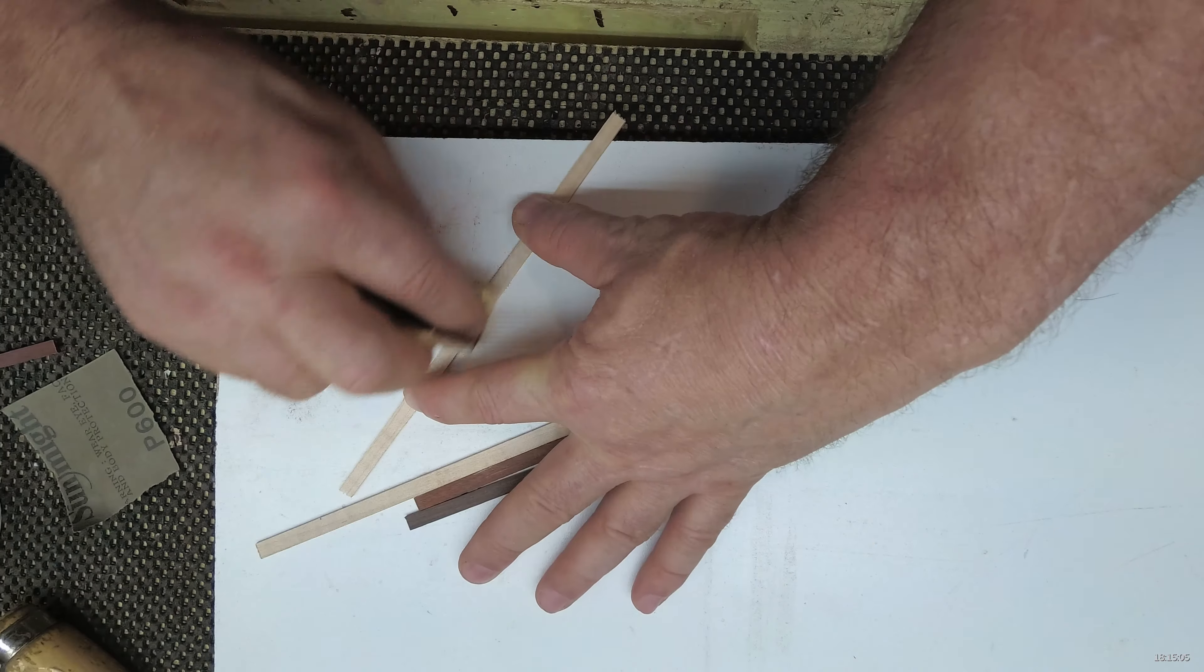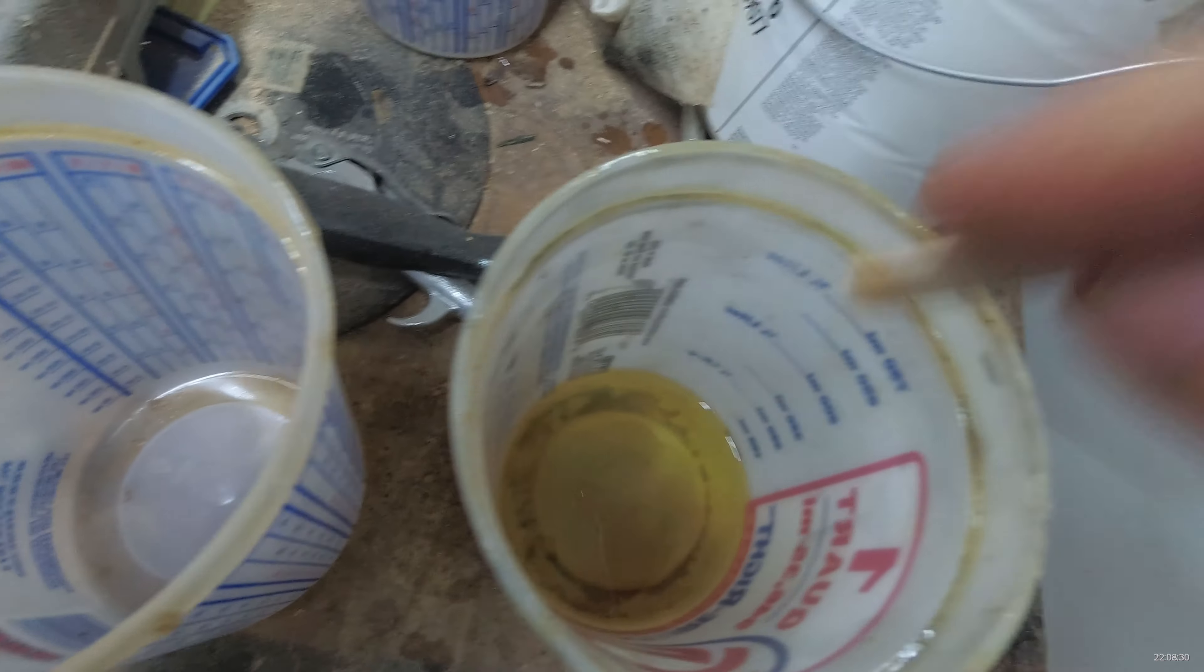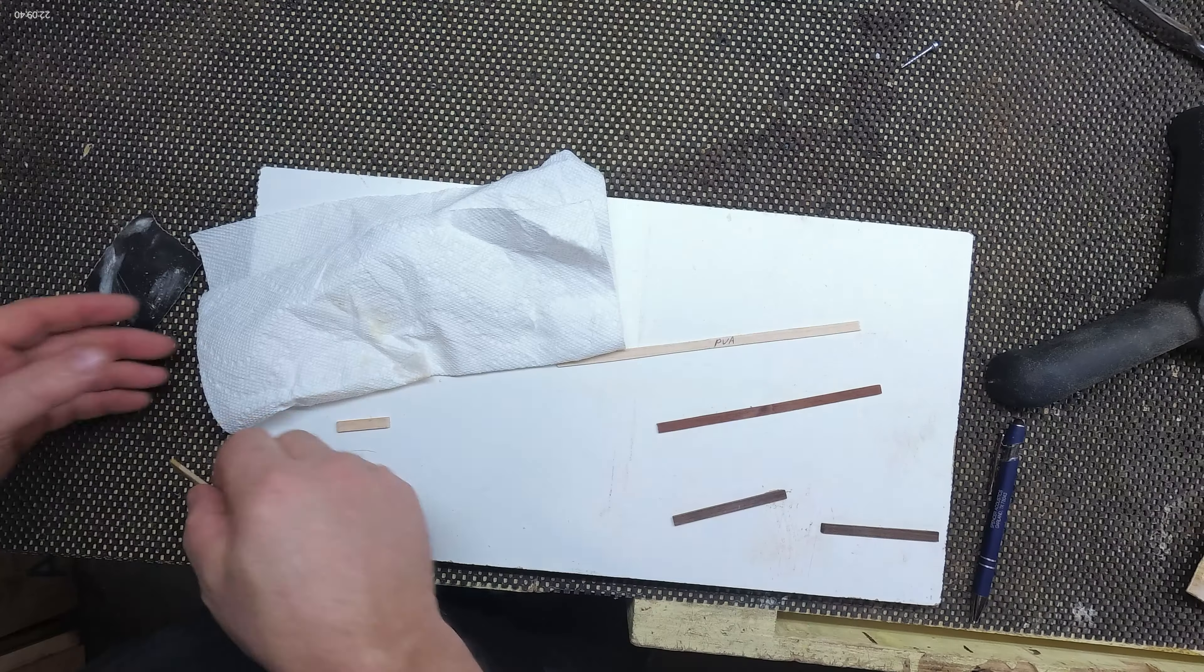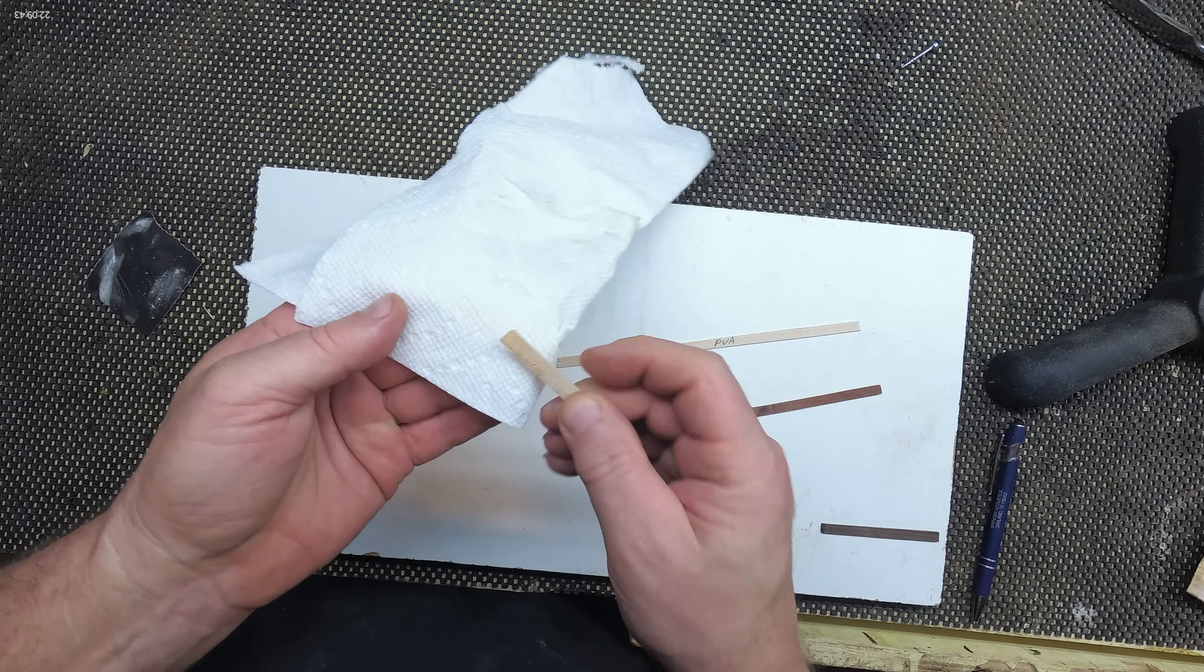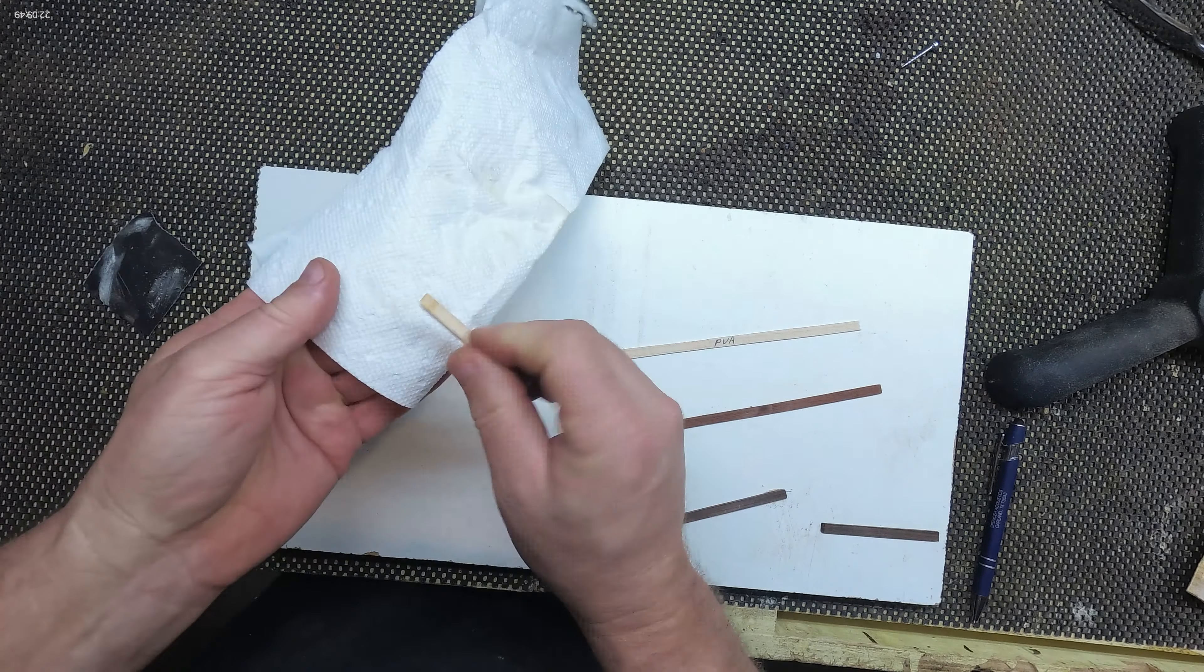I sanded off all the excess glue so we could get a better look at these glue joints. Now for the lacquer pieces, I just dipped them into a little bucket of lacquer and wiped off the excess, and that's about all I did with it.